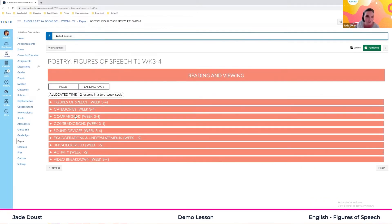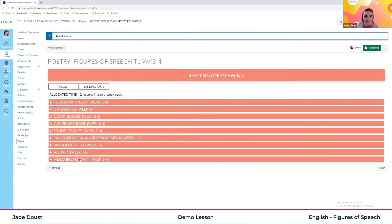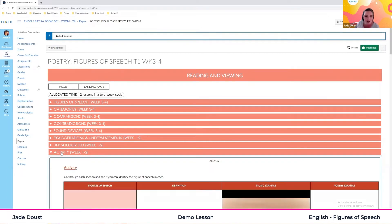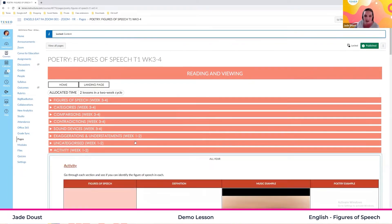Now you will see I have given you a drop down for each one. You're more than welcome to go through that on your own. If you do get lost, remember we have the video breakdown at the bottom, which I'll get to in a minute. But let's jump straight into the activity.